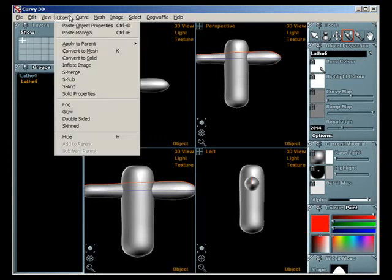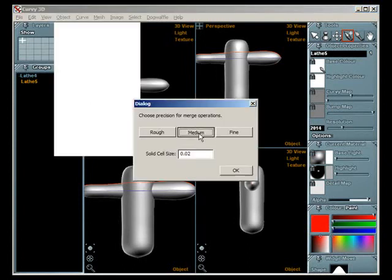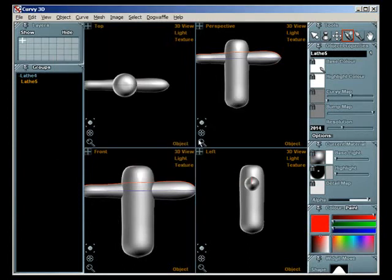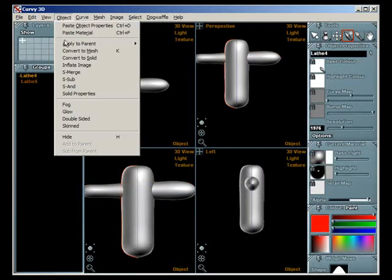This is a walkthrough of some new features in Curvy 2, mainly posing and some new mesh tools.